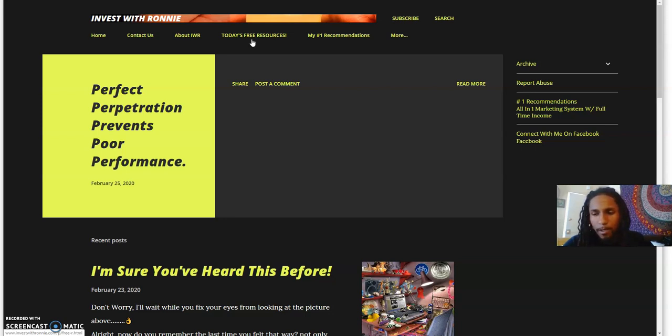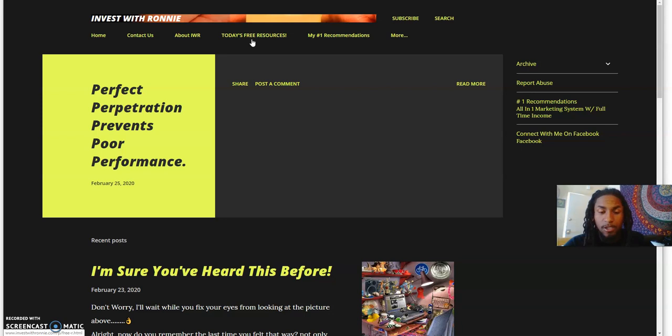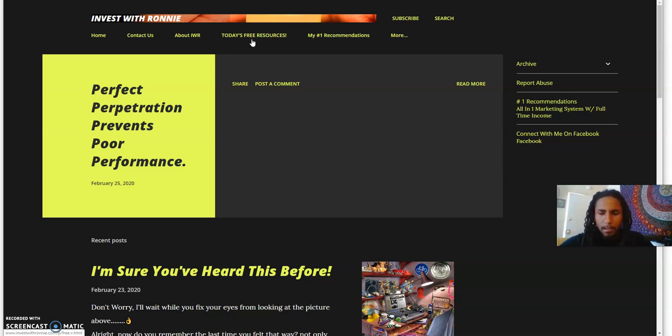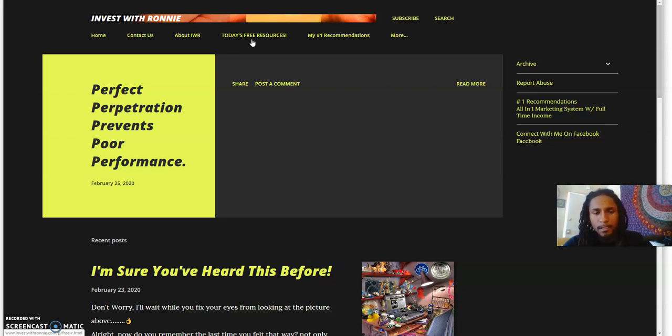This is my blog, InvestorRonnie.com. You can come here and get motivation, inspiration, personal development tips, strategies. It's like a hub where I post all my content and things of that nature that I personally involve myself in.